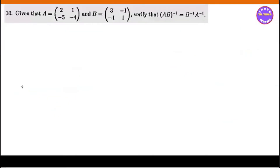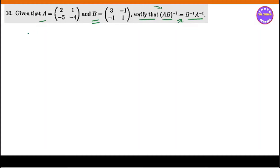Number 9 is done. Number 10: given that, we have to verify — show that, prove that, verify that — we will see that AB inverse equals B inverse into A inverse. We need to verify that AB inverse equals B inverse A inverse.